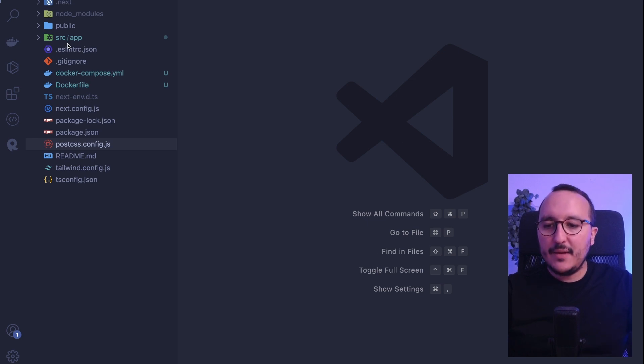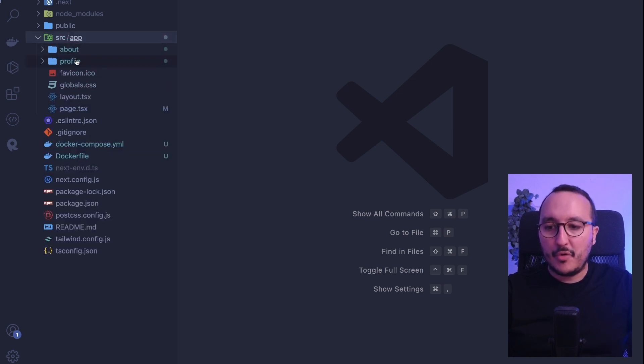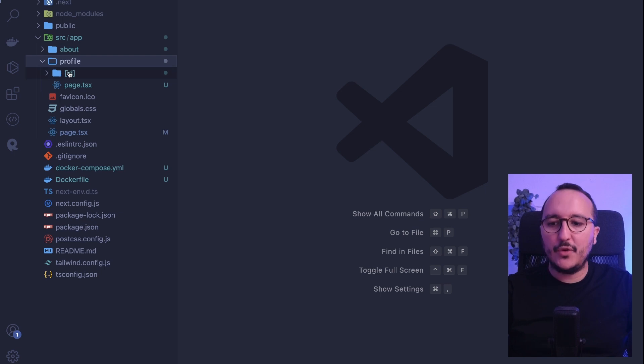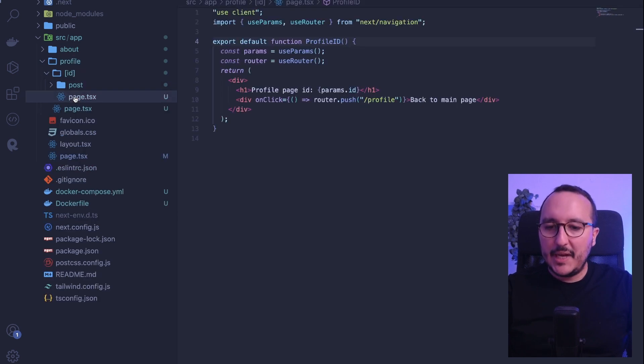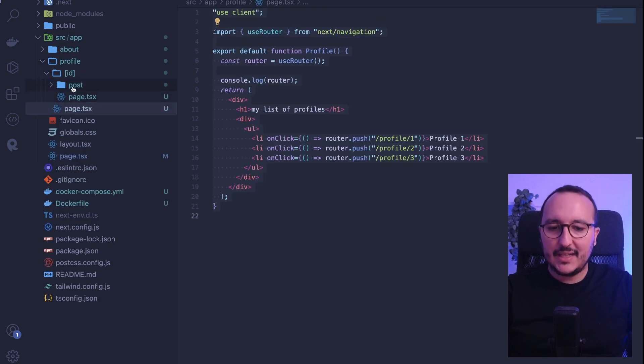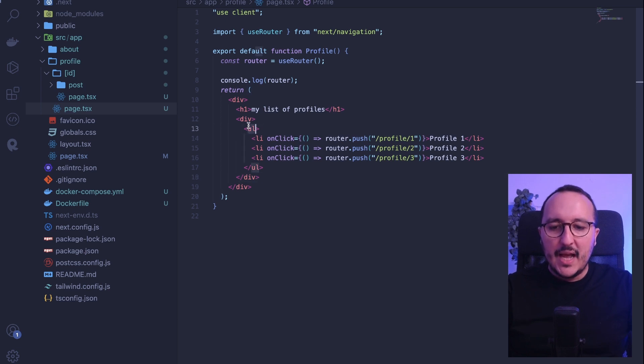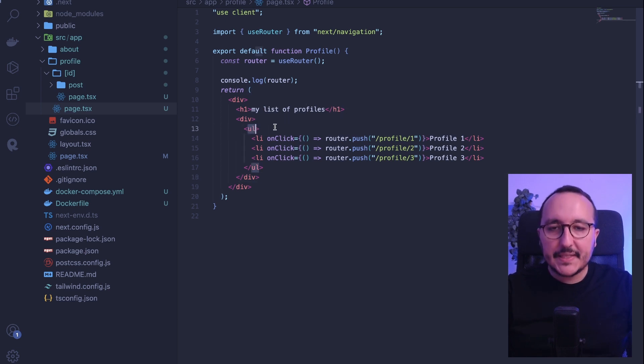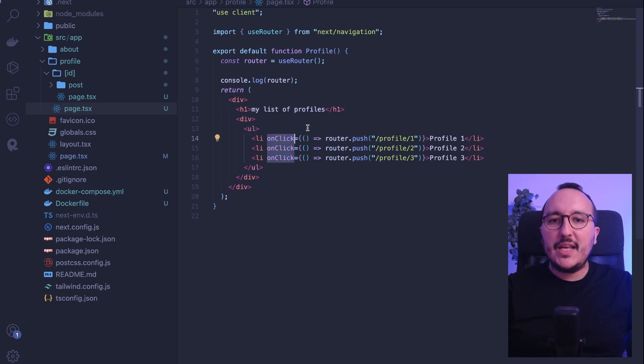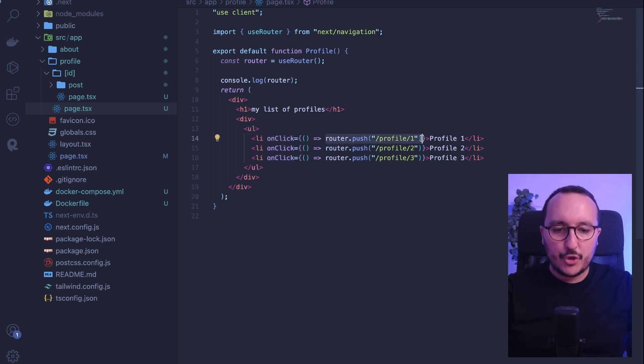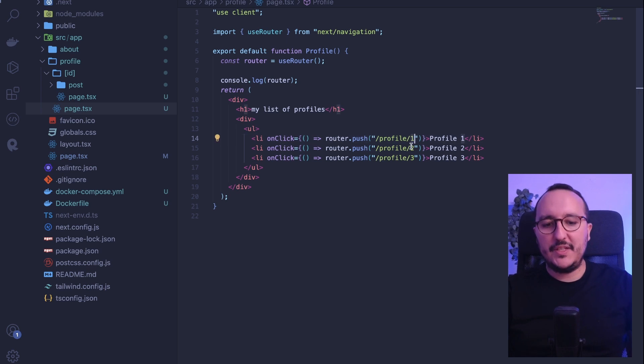Previously, we created a folder profile, and in this folder profile we got a page with some links that lead us to other pages. As we see here, it's a list of elements that I've been using with an onClick event handler, and I push to some pages this way.